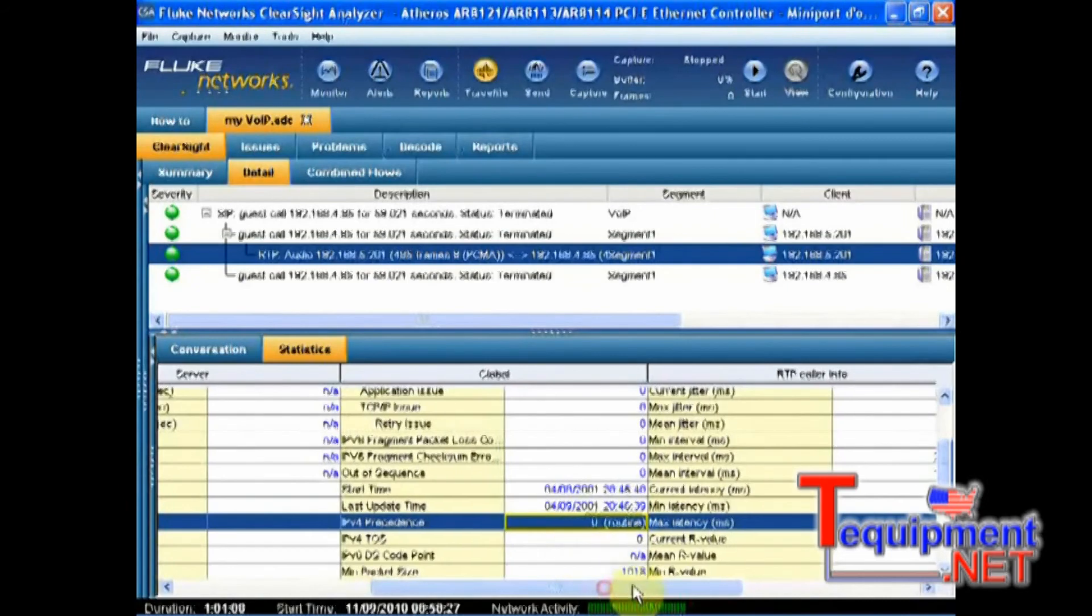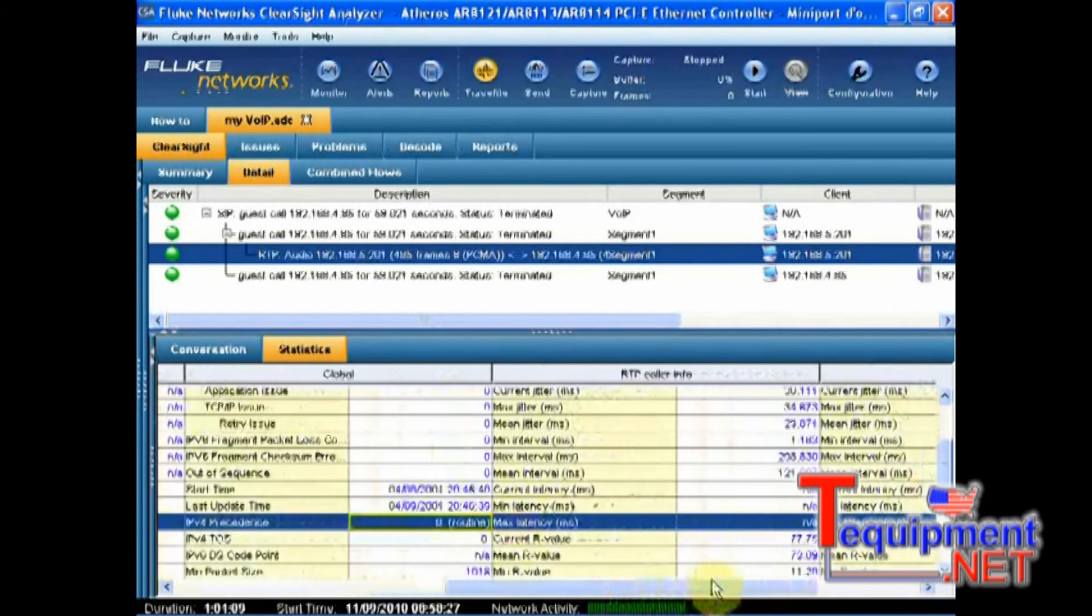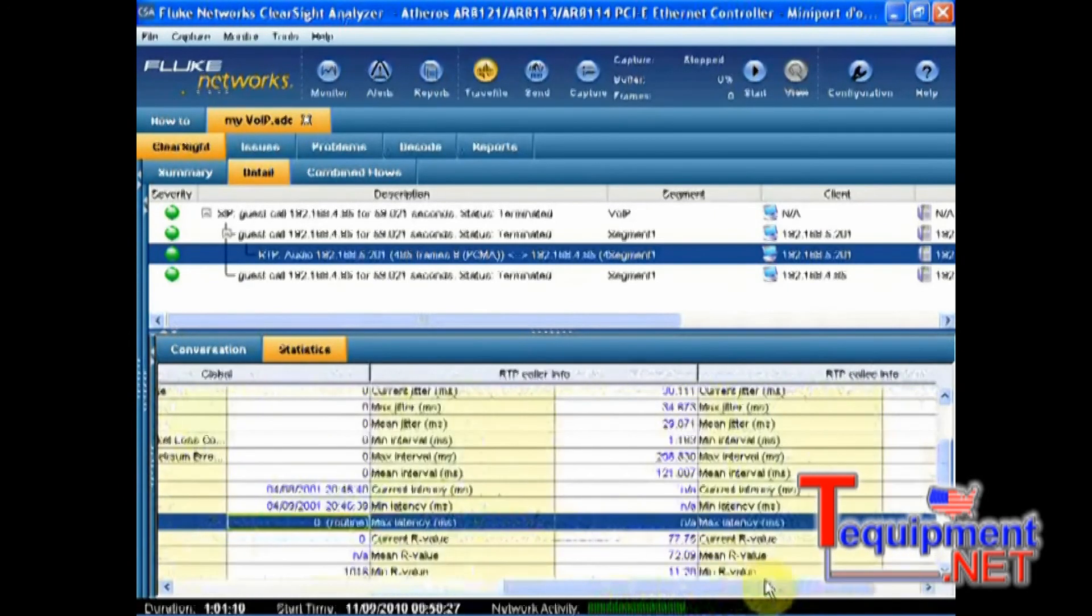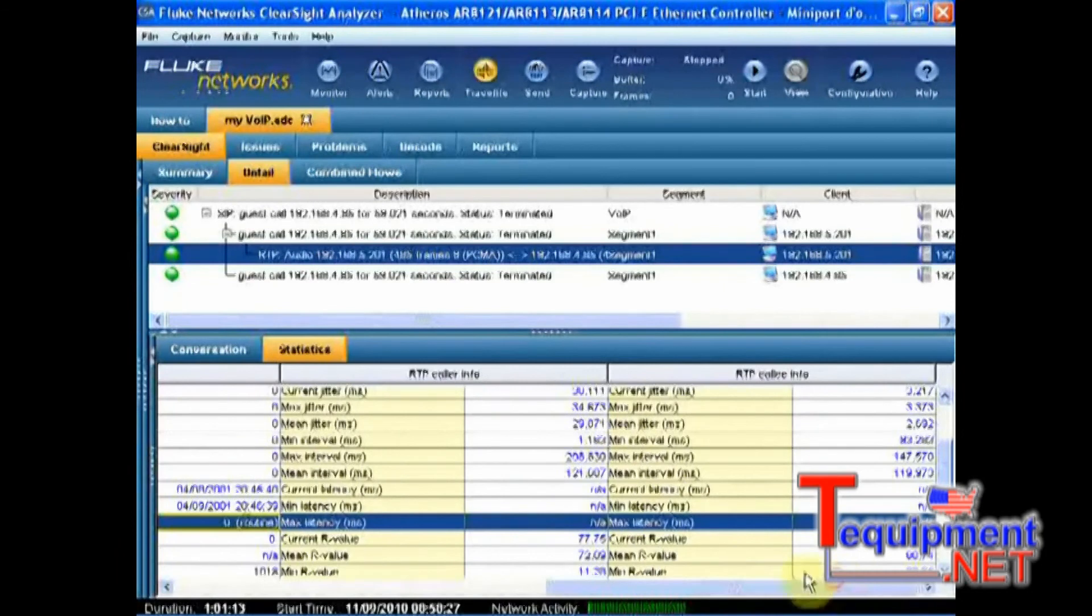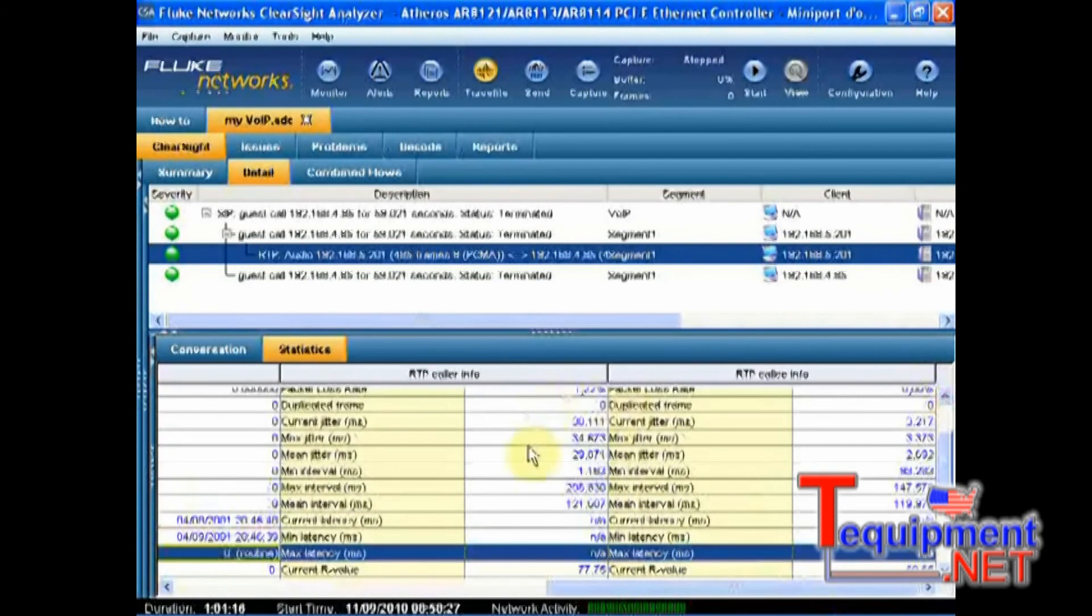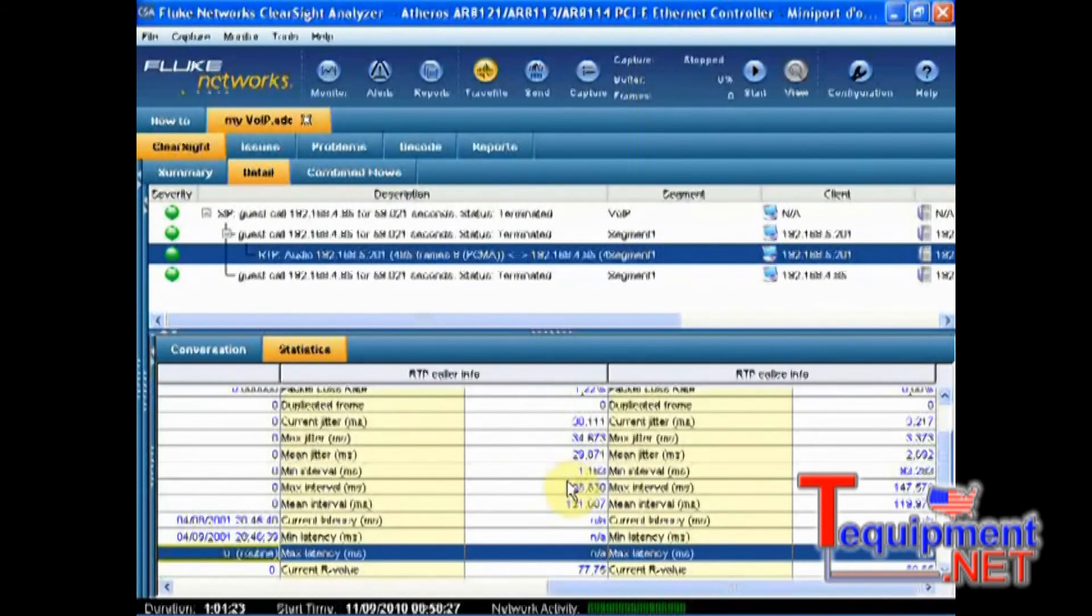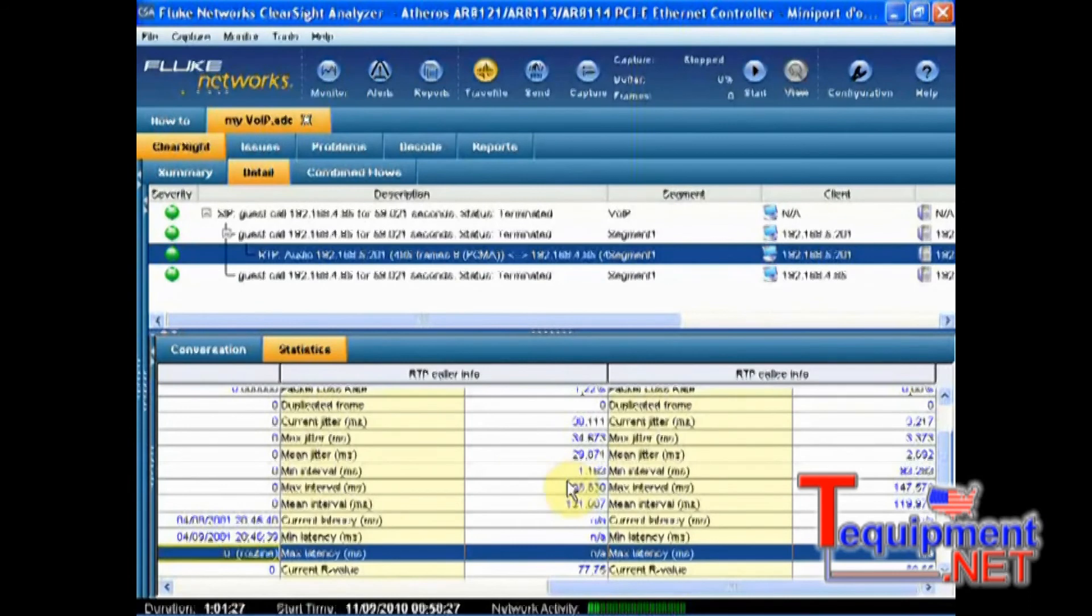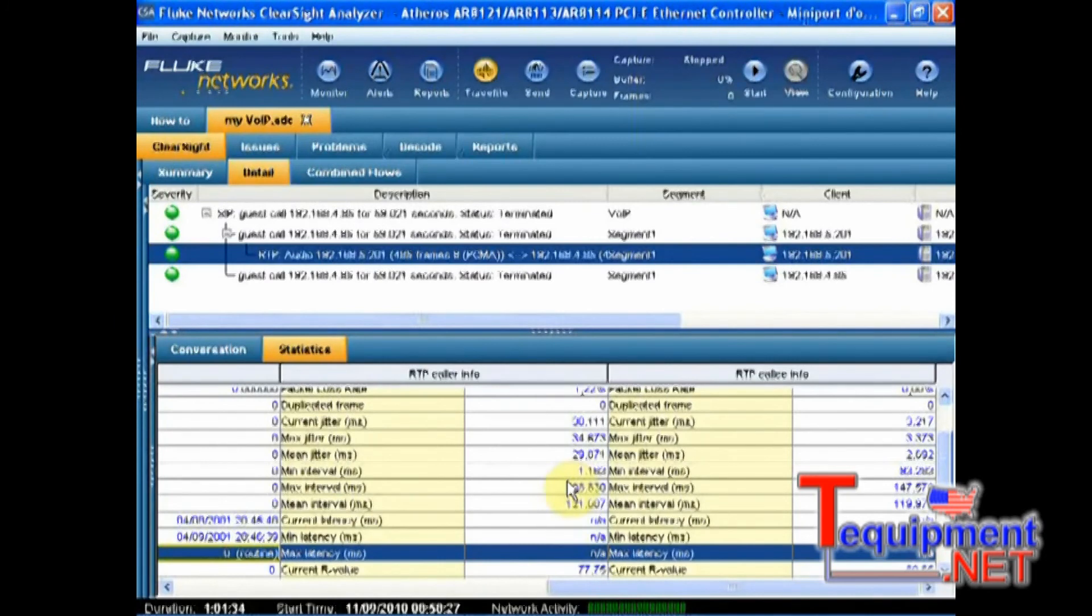If we assume that there were some prioritization implemented, we could also consider, because we have a jitter which is between 0 and 100 milliseconds, it's still possible not to fix the root cause but to fix the symptom. What I mean by that is that we could just raise the jitter buffer size of the end devices, so that they are able to compensate this jitter to deliver a better quality.